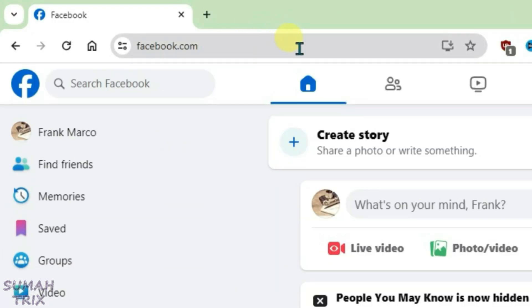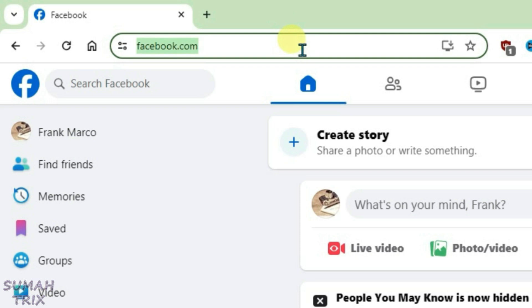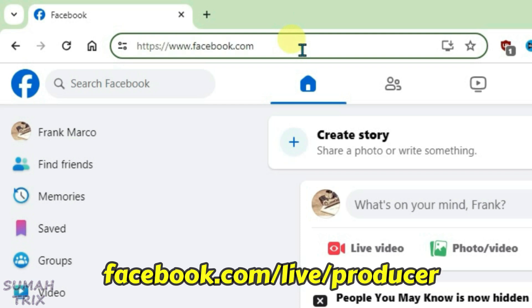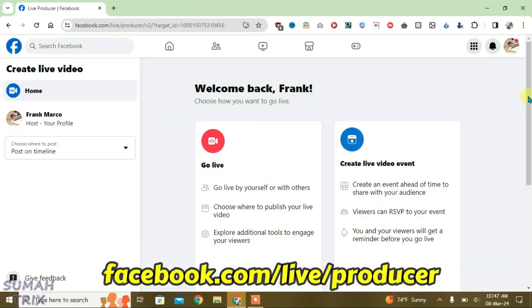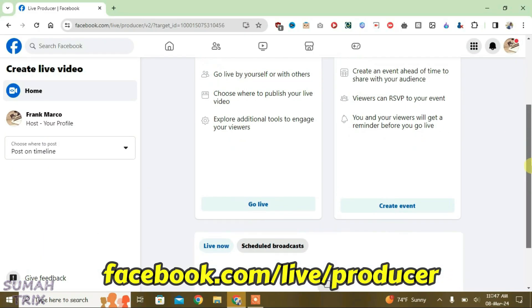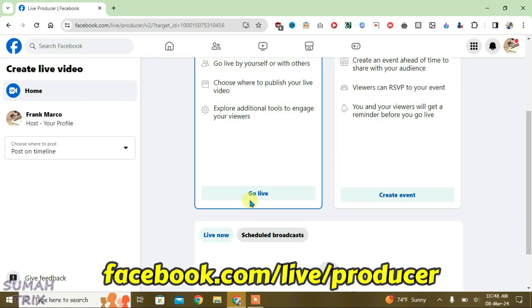First, you're going to open Facebook and then go to the URL box and type in facebook.com/live/producer and scroll down here. Click on go live.